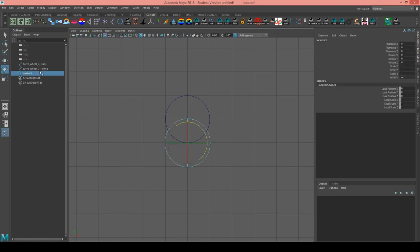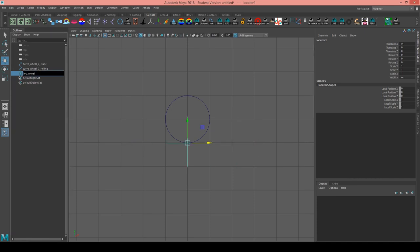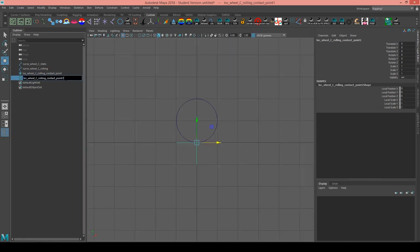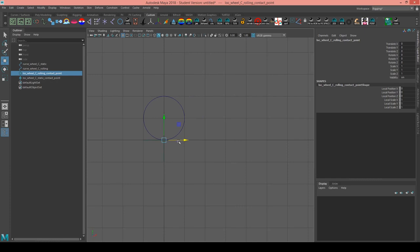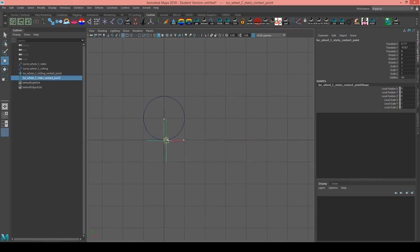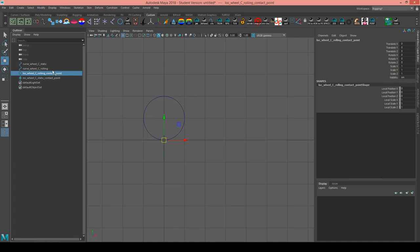Now I'm going to create a locator, which is going to represent our wheel's contact point with the ground, and name it locator wheel C rolling contact point. I'm going to duplicate it because I also want a static contact point locator. As this rolling contact point moves along the x-axis, I want this static contact point locator to travel along this curve the same distance. Let's jump into the node editor and I'll show you how to create that effect.